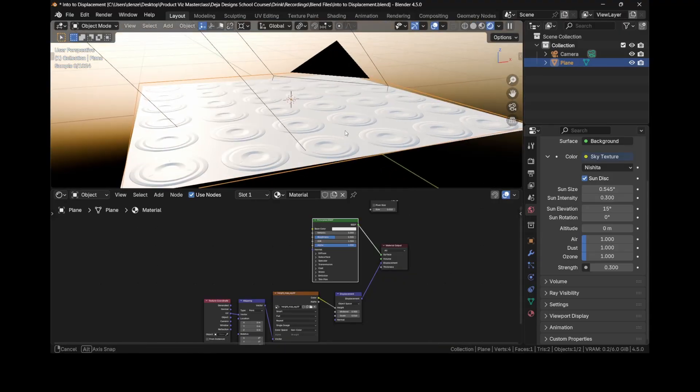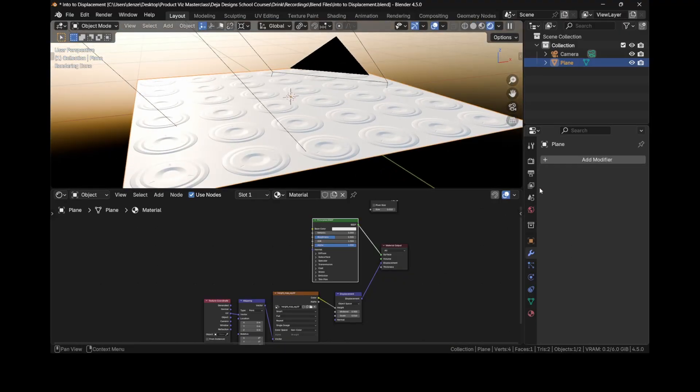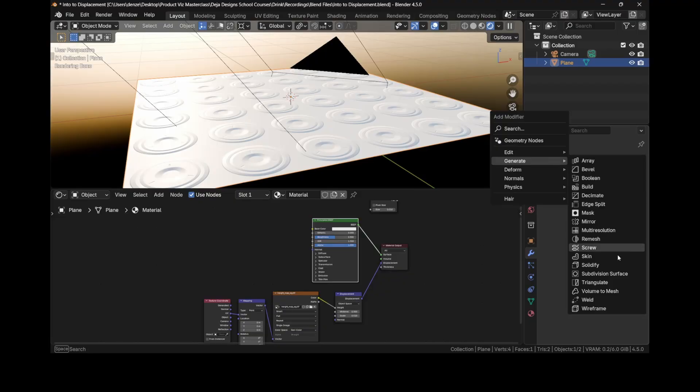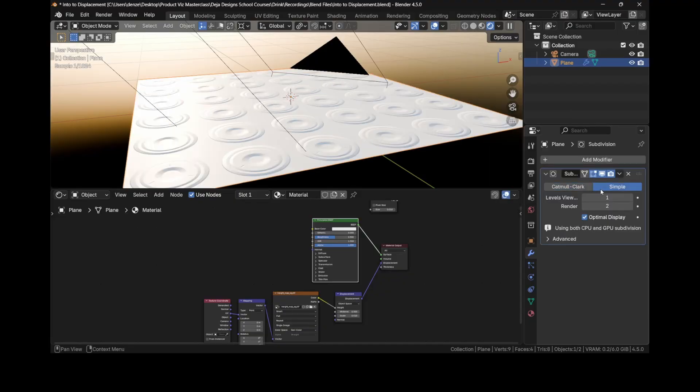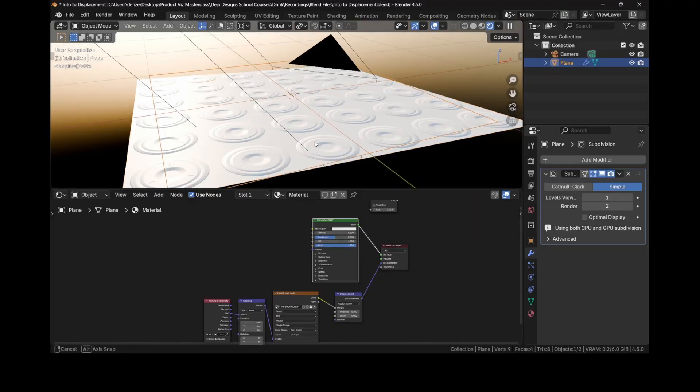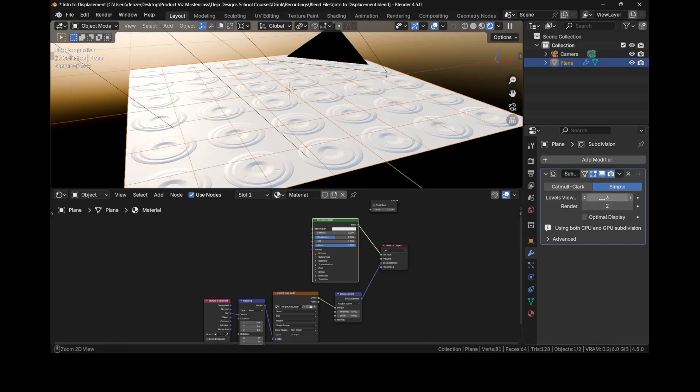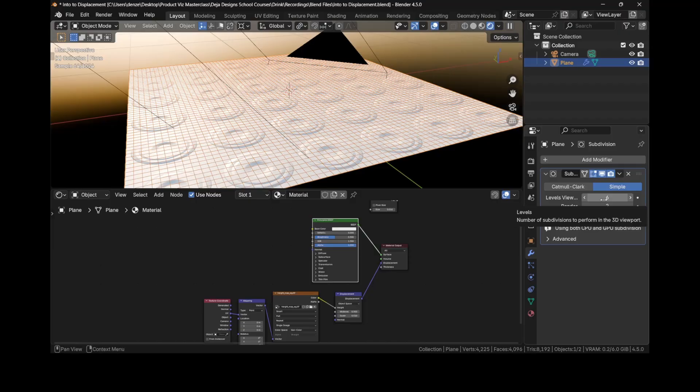We can add a subdivision surface modifier. Generate subdivision surface. Let's turn off optimal display so that we could see what's happening. Let's turn on wireframe. You'll notice the subdivided ones. As I increase this, you'll notice the plane is being subdivided more. Now we have it at six subdivisions.